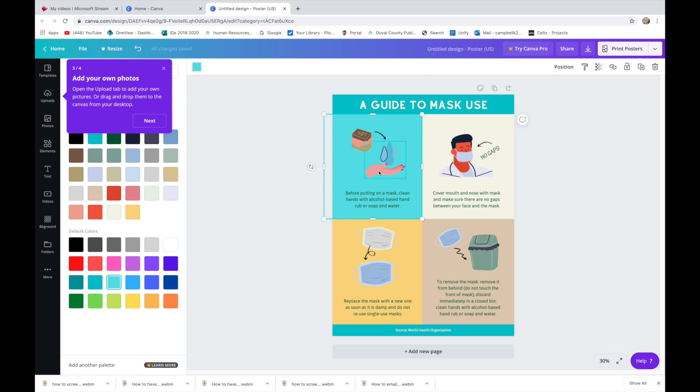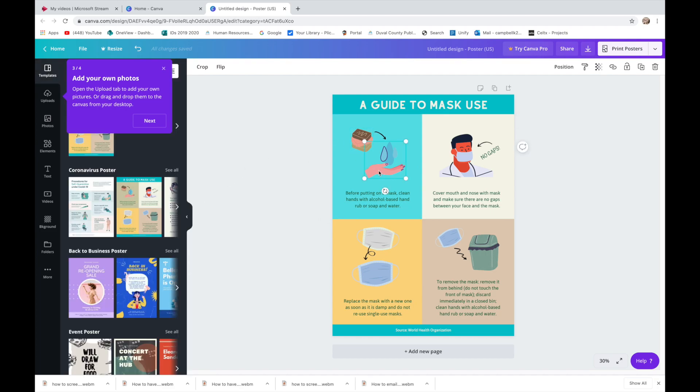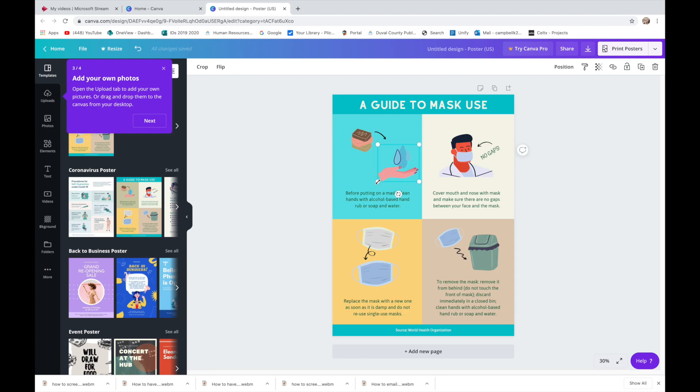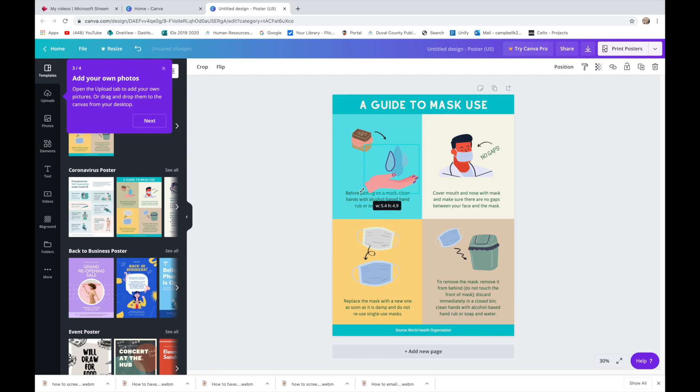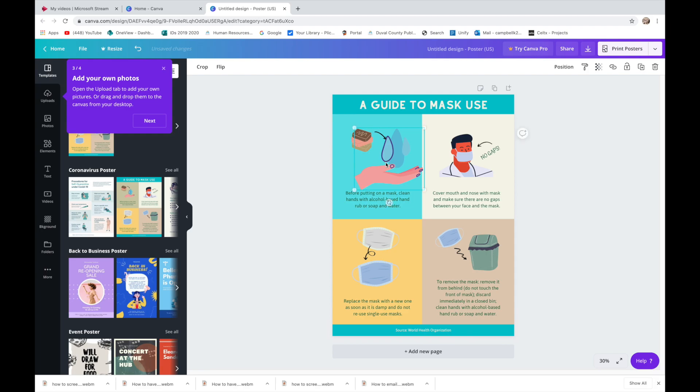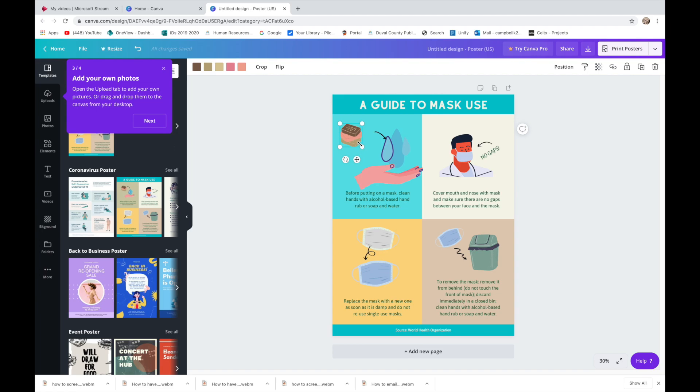Now let's say I think that this should be bigger. To resize something, you drag the corners and you can make it bigger. So I'm going to make the hand bigger. Right now I'm not really paying attention to whether the design looks good. I'm just playing around with how I can move things.